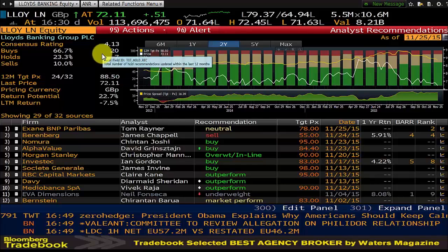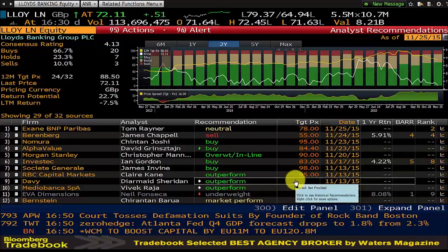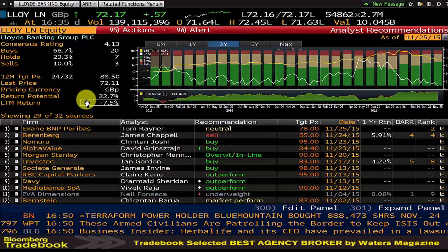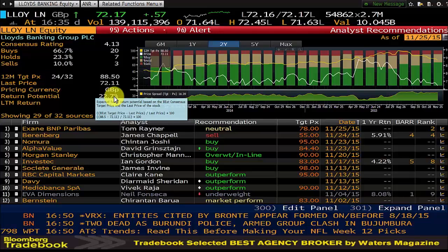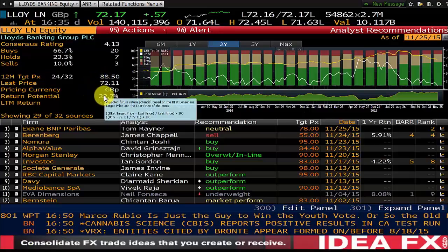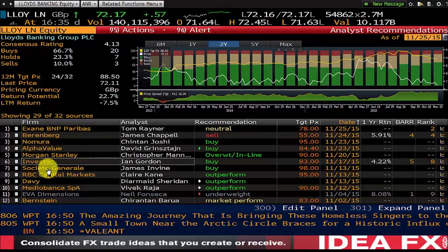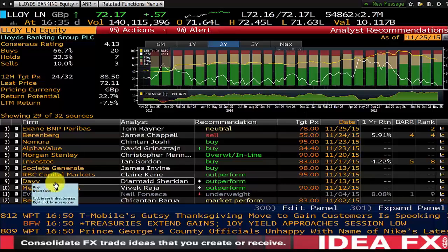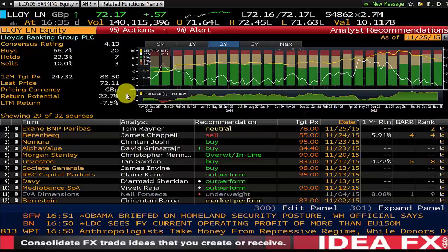That's a pretty bullish general outlook. It will also give you an average 12-month target price, which is the average of all these broker recommendations. At the moment that's 88.5p, somewhat higher than the current price, and it gives you a return potential of 22.7% - that is the percentage above the current price. So if it was to go up to 88.5p, that implies 22.7% upside. You can look at the brokers themselves - some are better known than others. You might prefer to say SocGen are saying buy, perhaps that's more important than, say, Davey, who are nonetheless saying outperform. So there are various ways of interpreting this data and explaining it to clients.